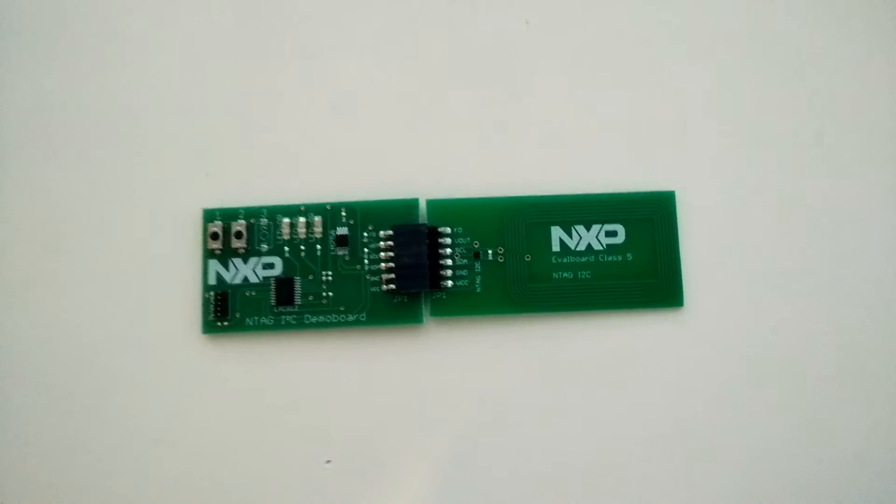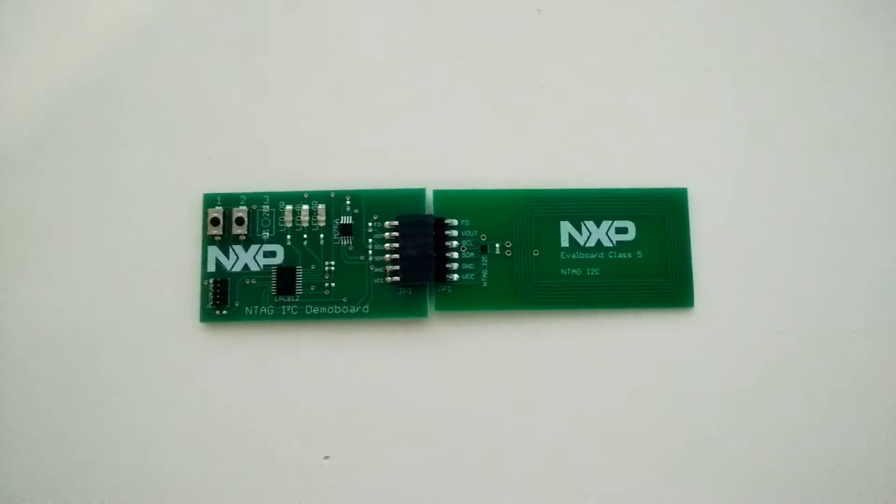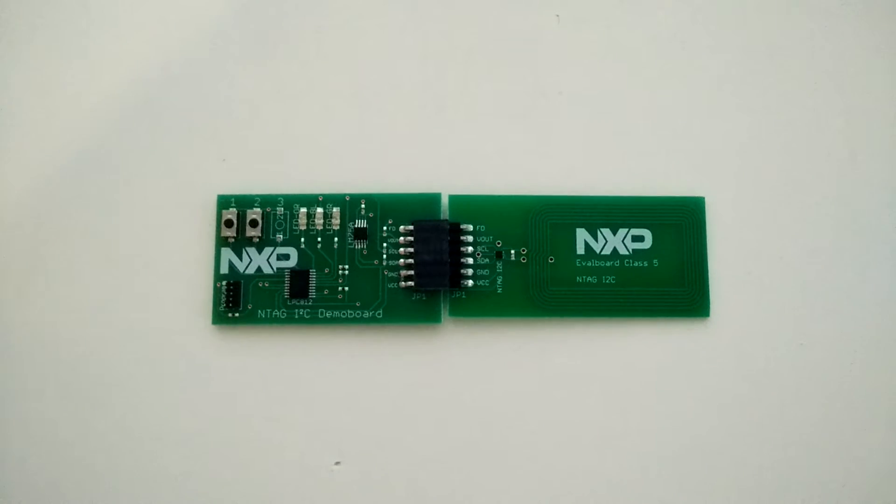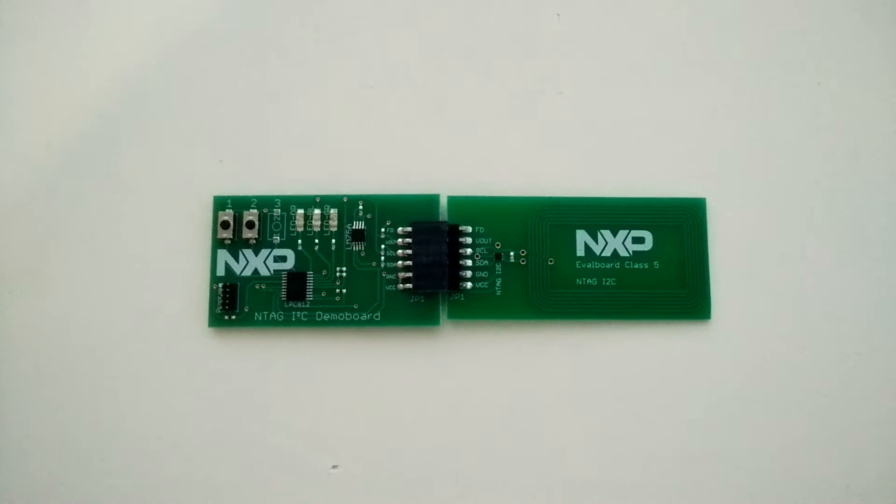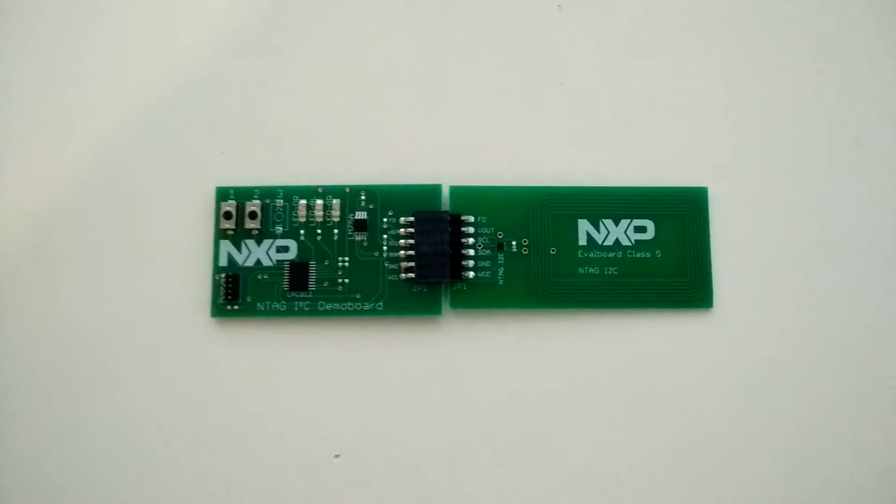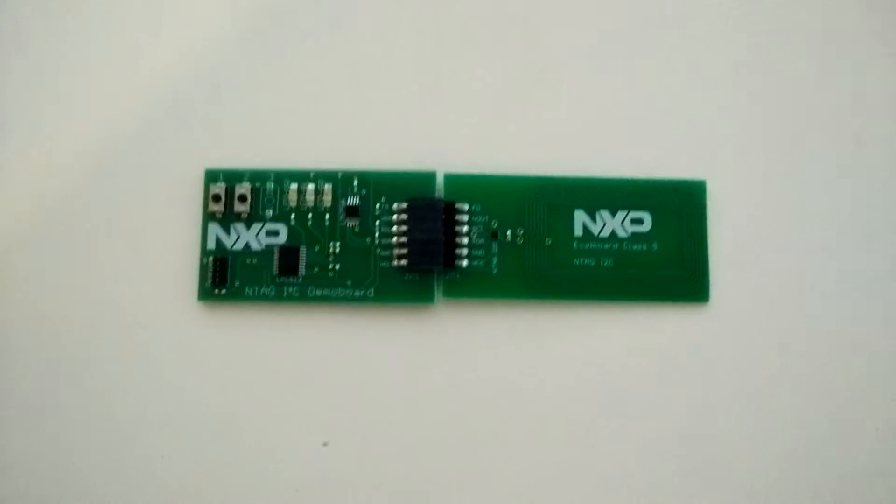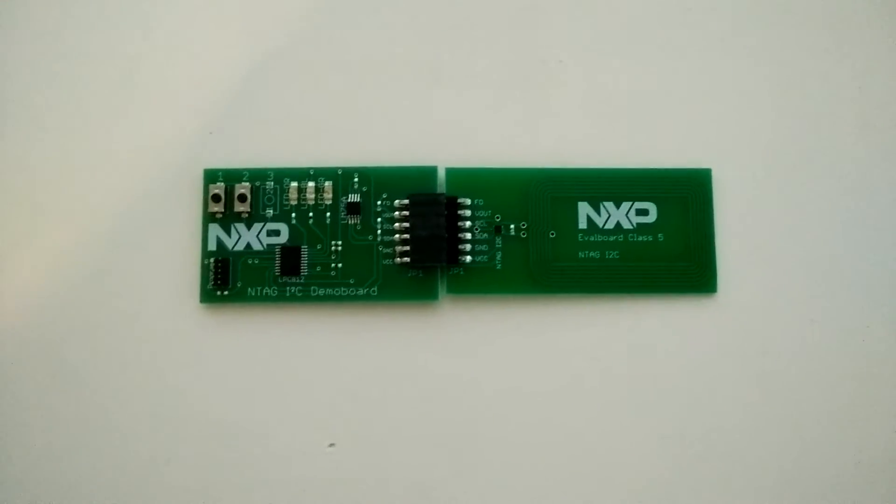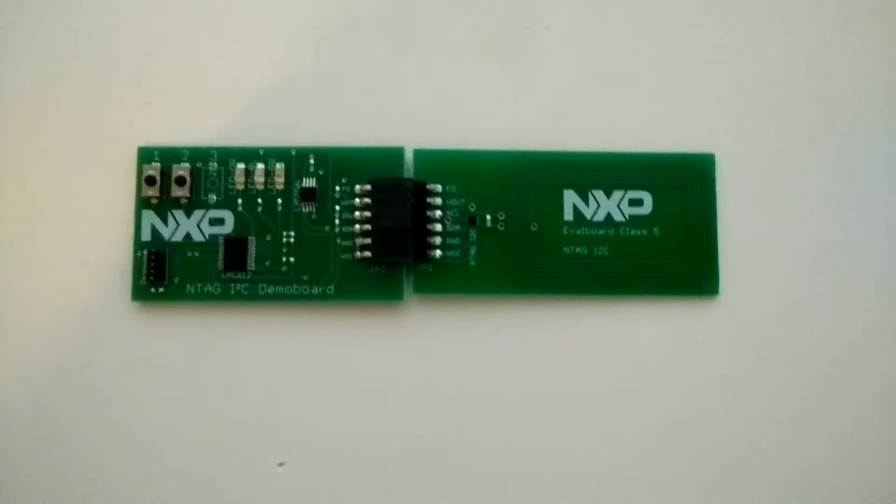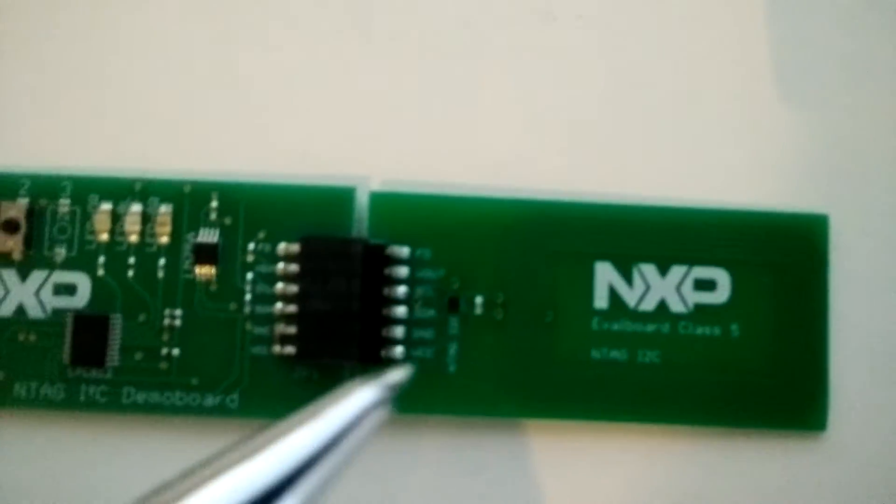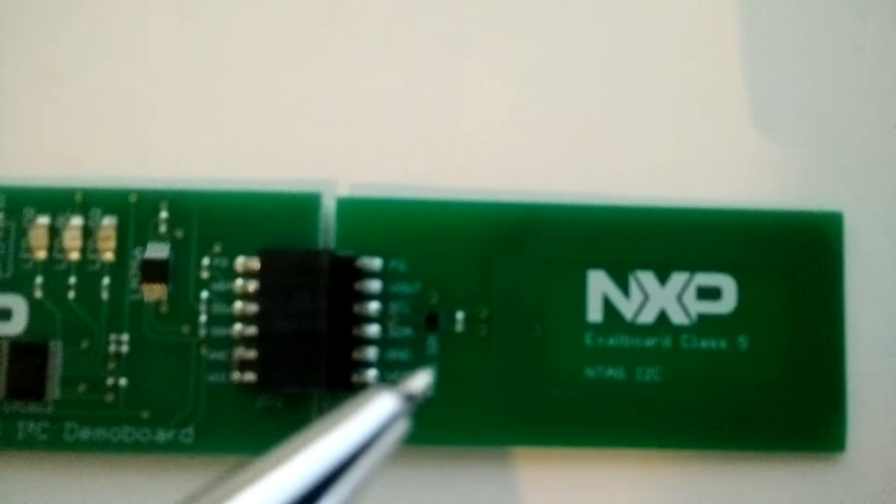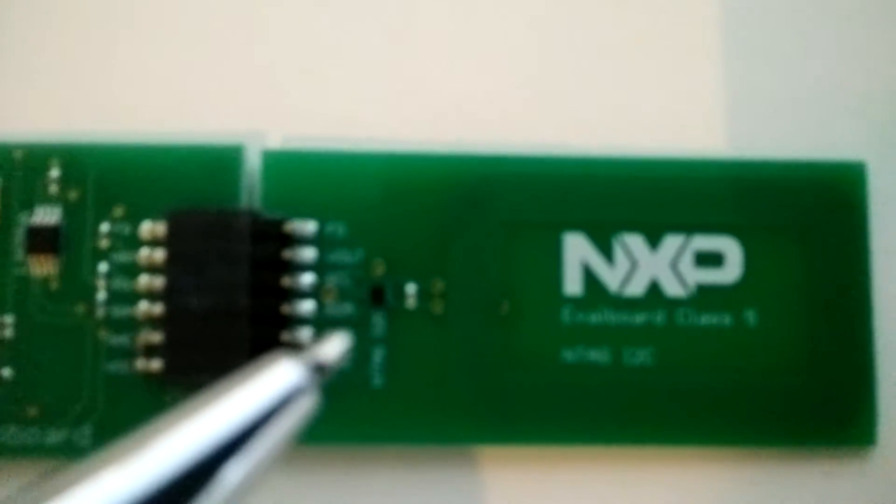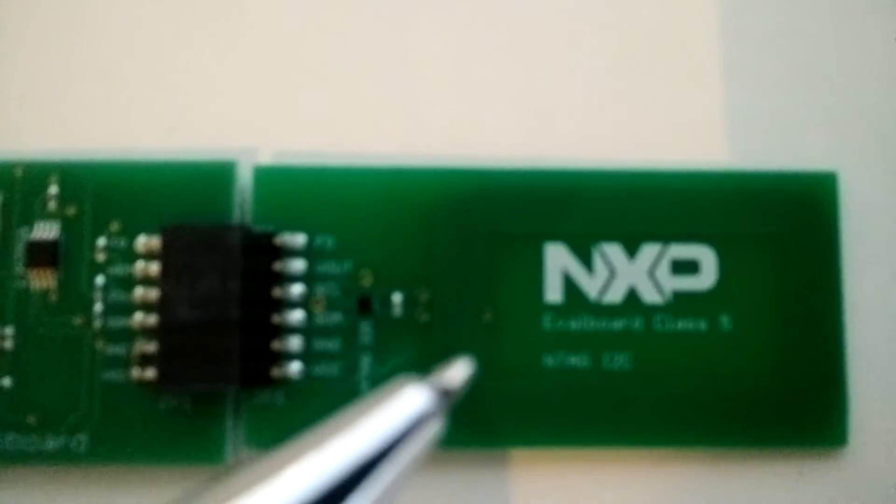Okay, this is going to be a quick video to show the NXP I2C demo board as well as the I2C microcontroller. The microcontroller, as you can see, is this piece right here, and it's connected